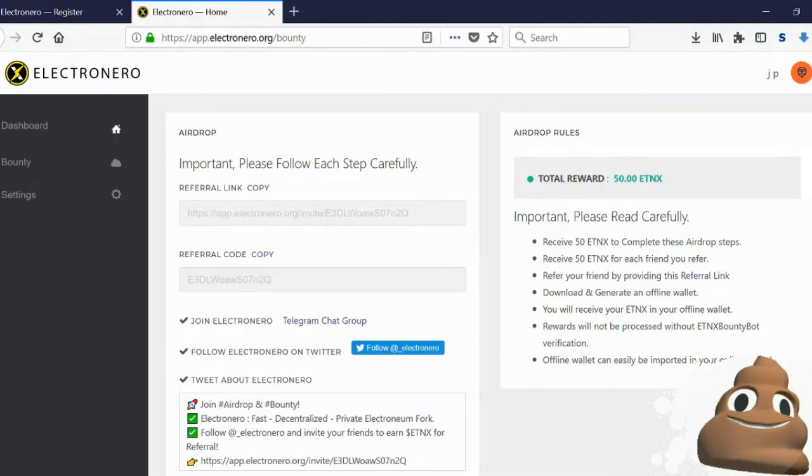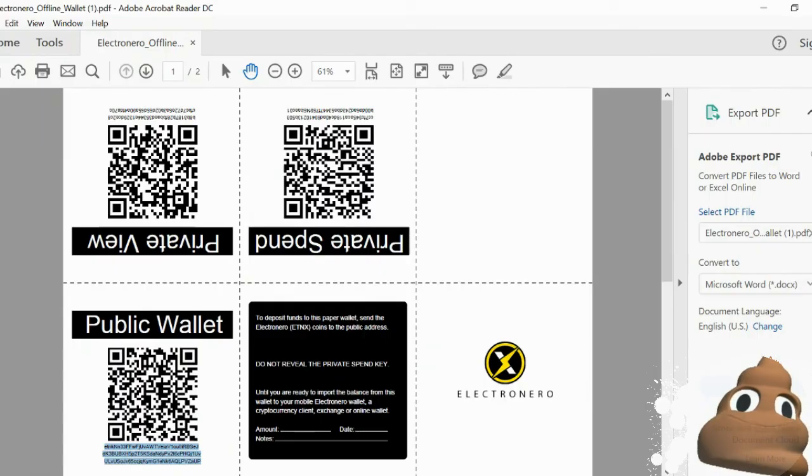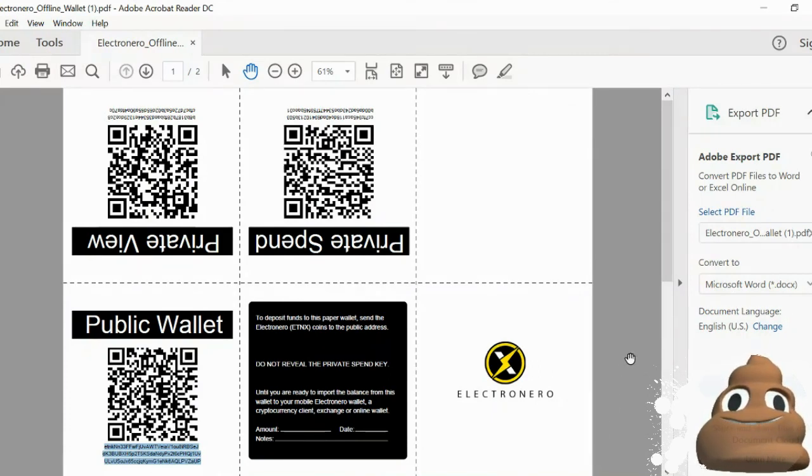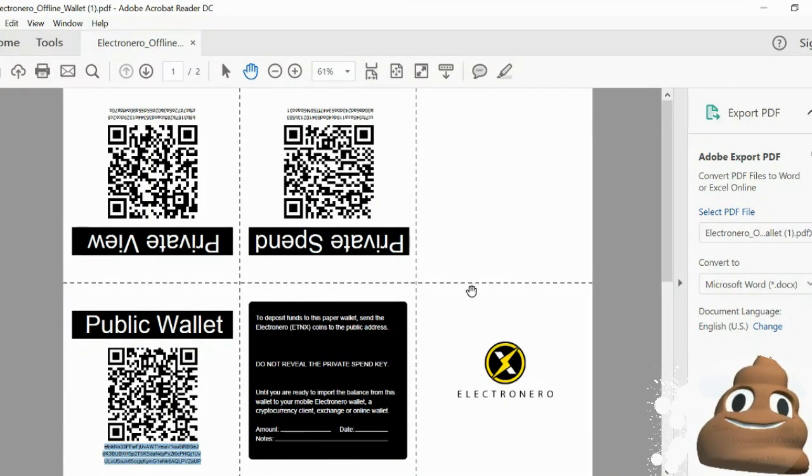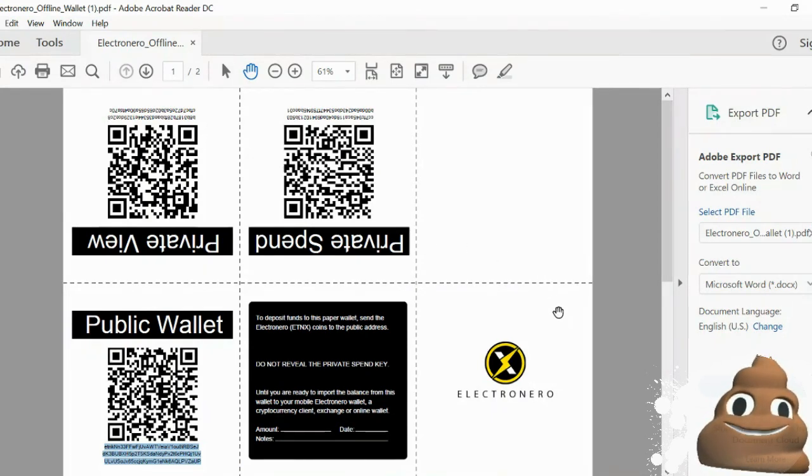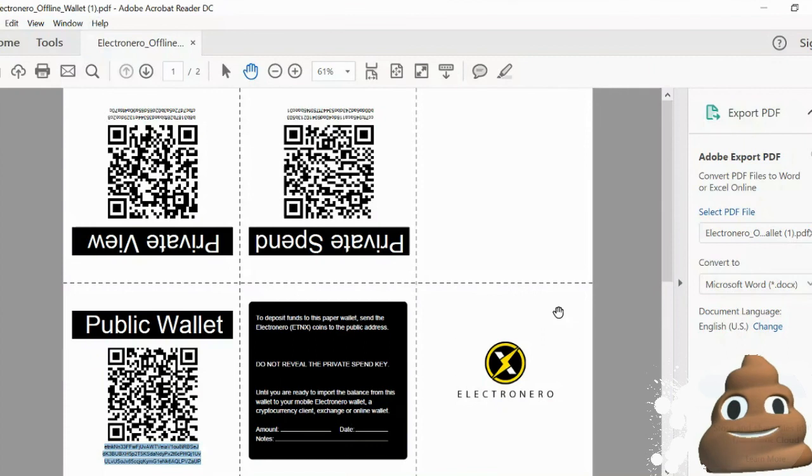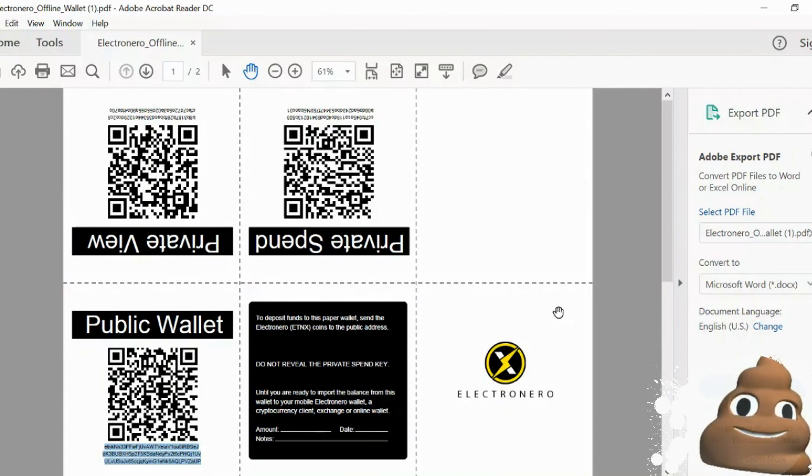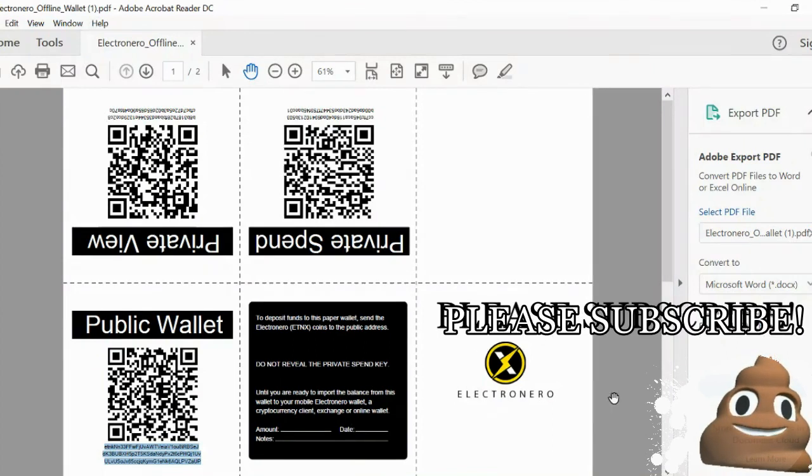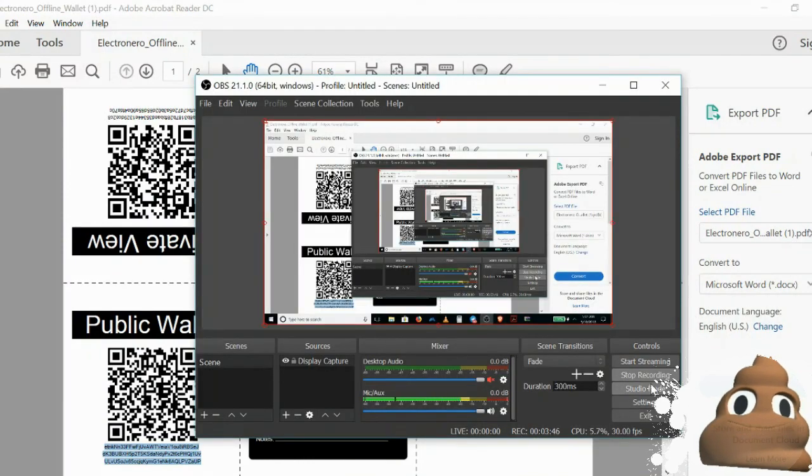So what this means is that within the paper wallet that you've created, you now have 50 ETNX within that paper wallet. So I hope you guys enjoyed this video and I hope you guys enjoyed your ETNX. Check you guys out next time.